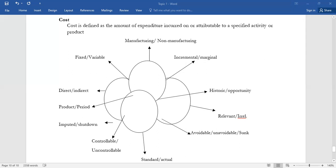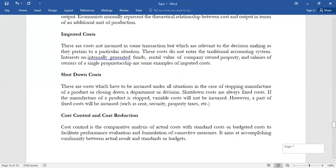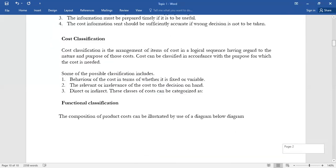By definition, cost is the amount of expenditure that is incurred or attributable to a specified activity or a product. We have different categories of costs. Before we go there, I'd want us to compare and contrast cost accounting with financial accounting.